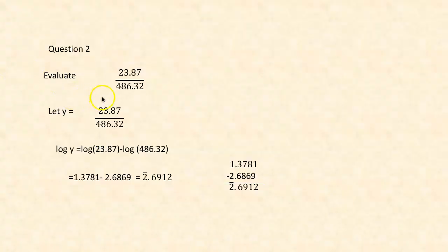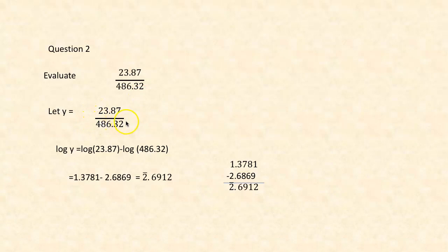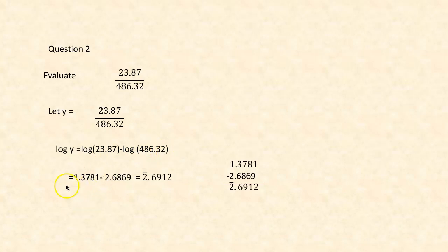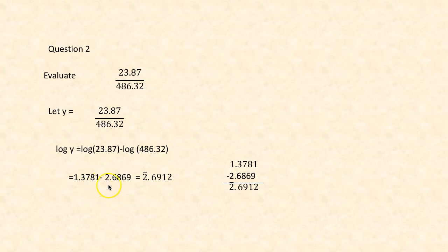For a division problem — evaluate 23.87 ÷ 486.32 — let y = 23.87 ÷ 486.32, so log y = log 23.87 minus log 486.32. We have already calculated these values: log 23.87 = 1.3781 and log 486.32 = 2.6869. Subtracting gives bar 2.6912 — the subtraction is explained step by step.